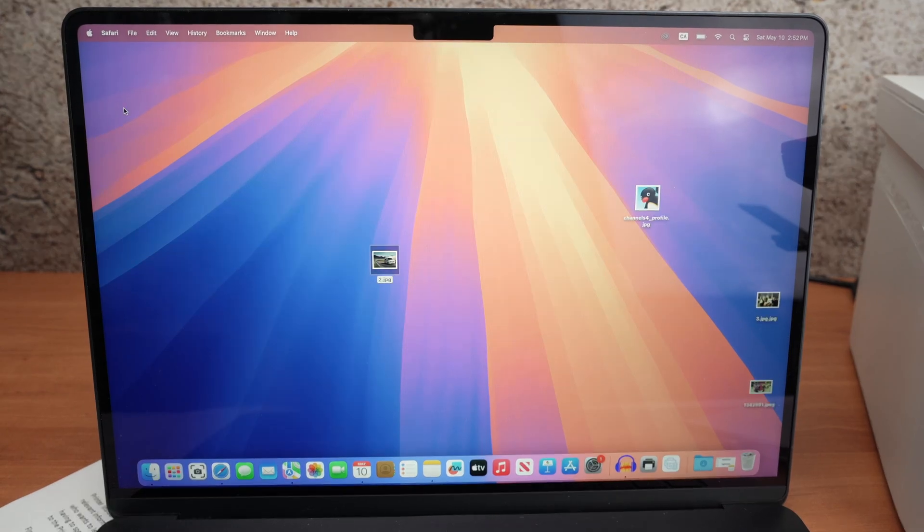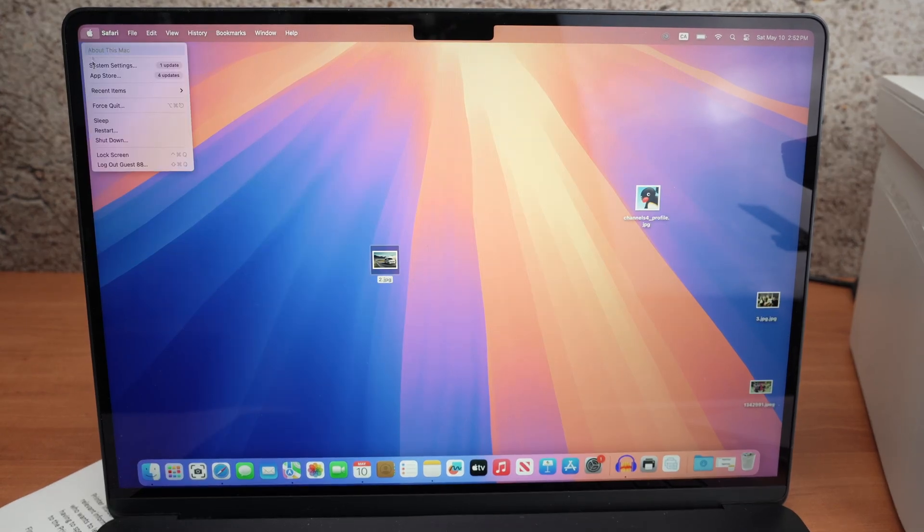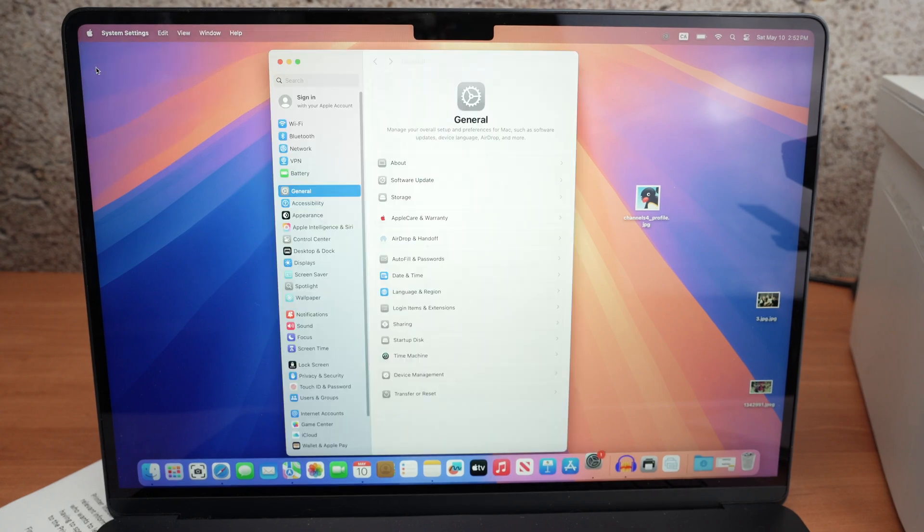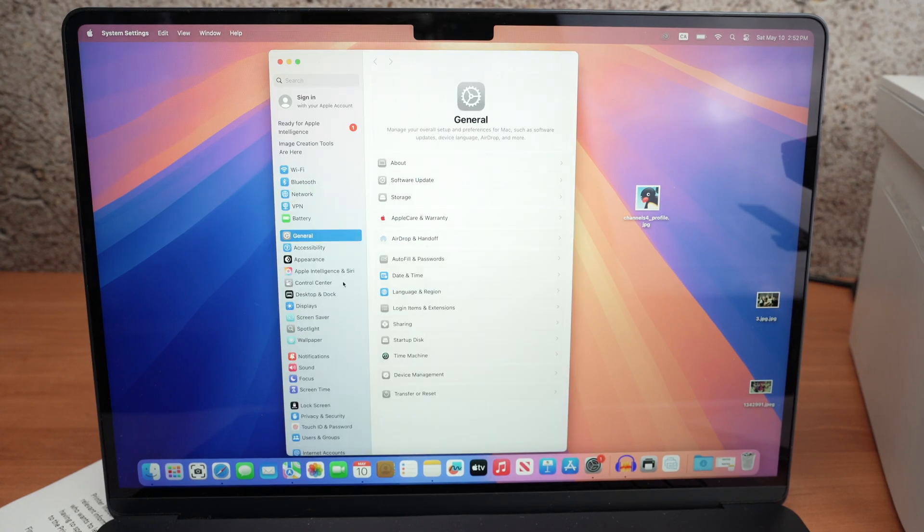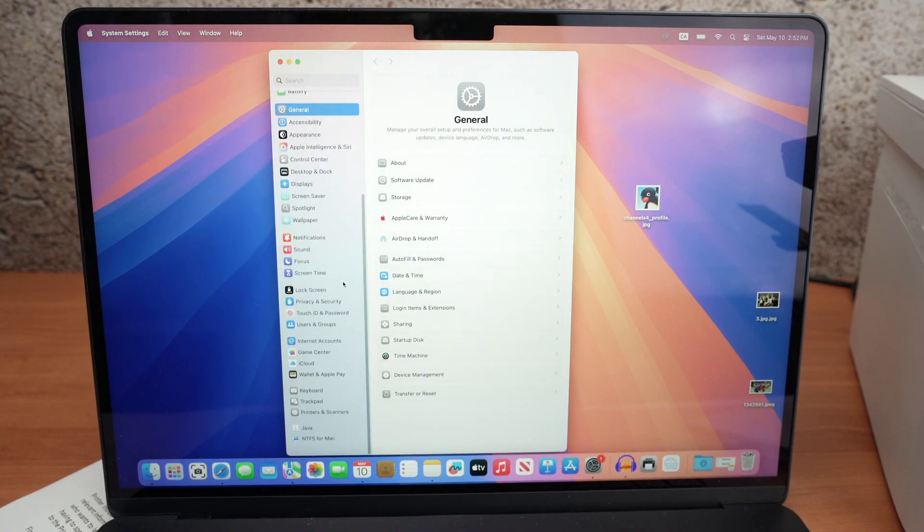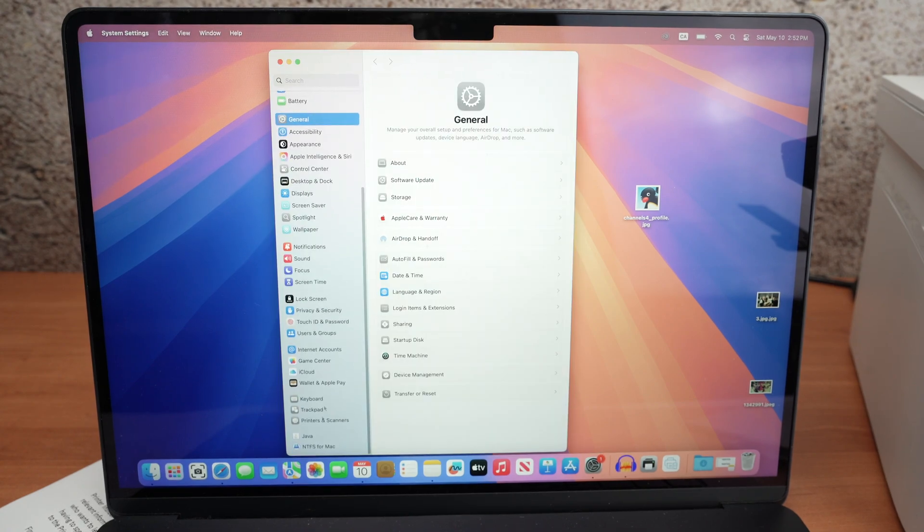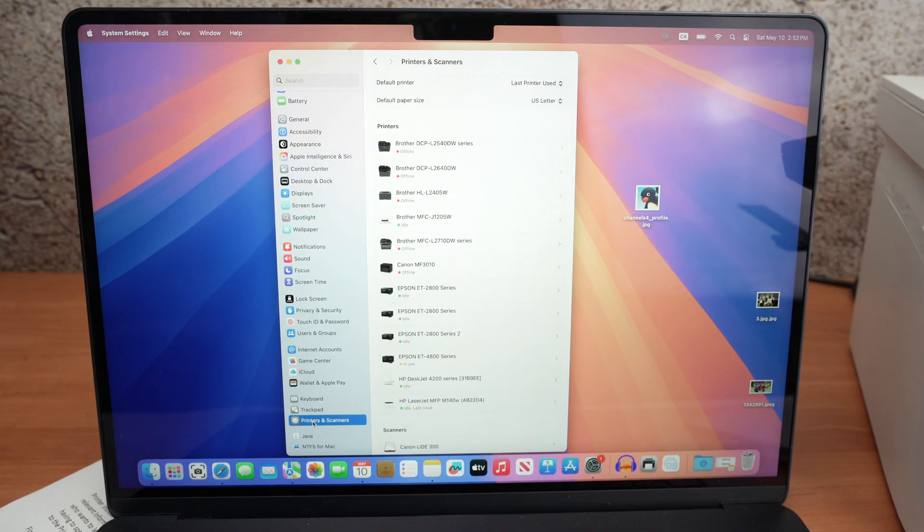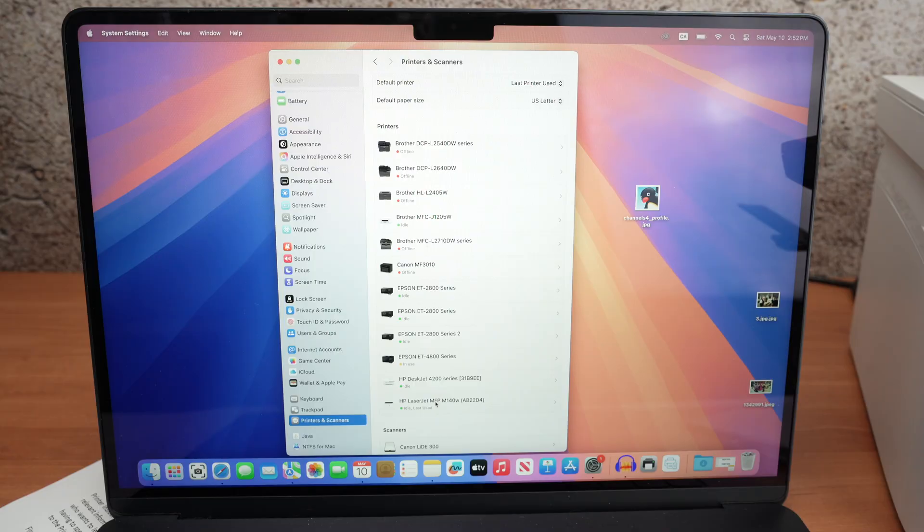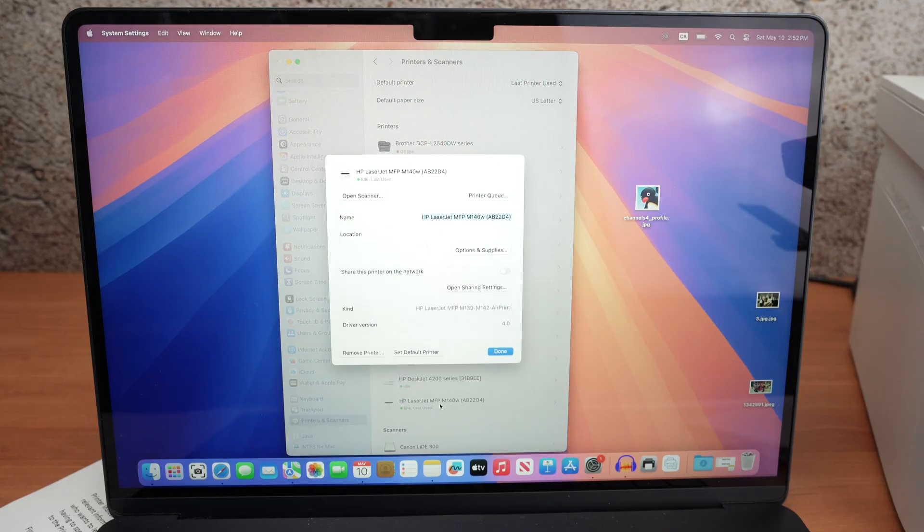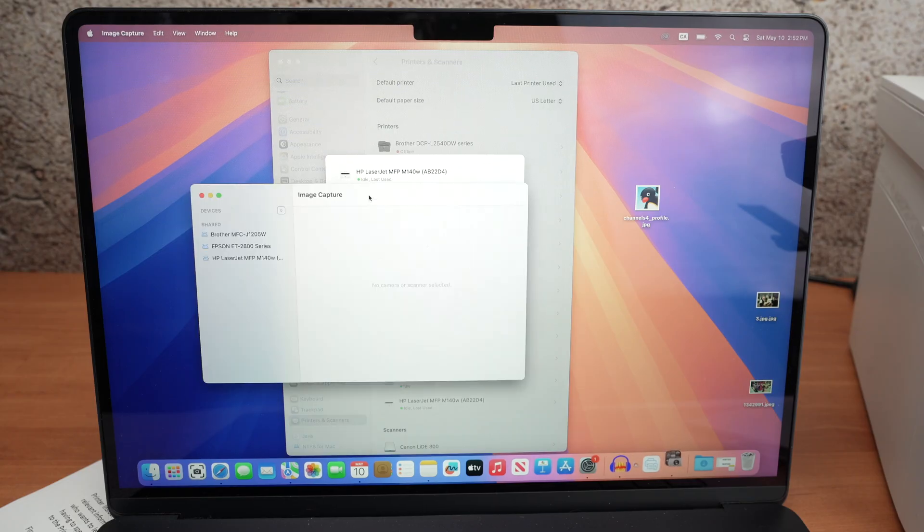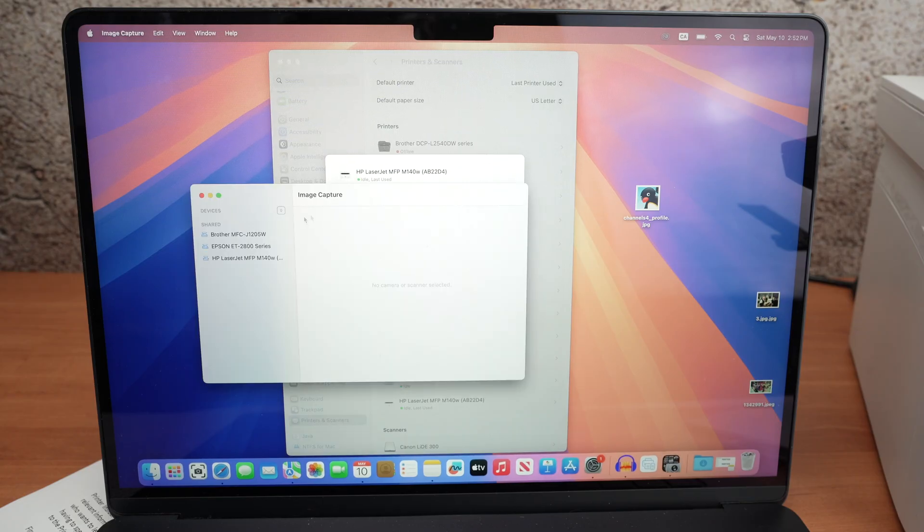Now go on the top left corner where you see the Apple logo. Select system settings. Go down on the left menu until you select printers and scanners. In this list, you should see your HP printer. This is mine. Click on it. And from here, you're going to have open scanner. Click on open scanner. Then on the left side, click on your printer once again.